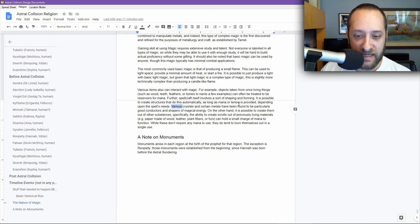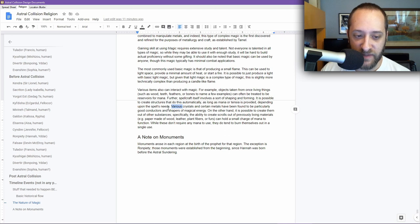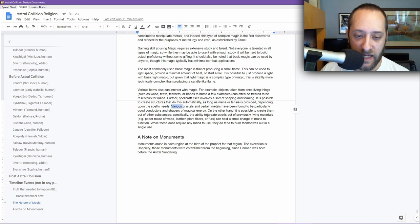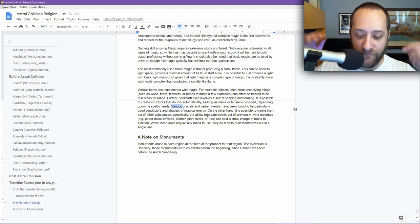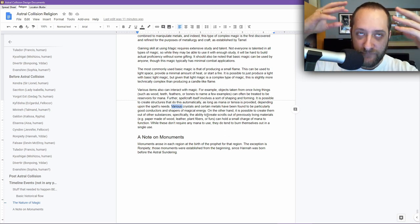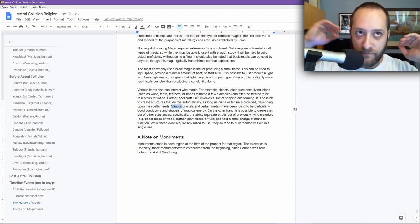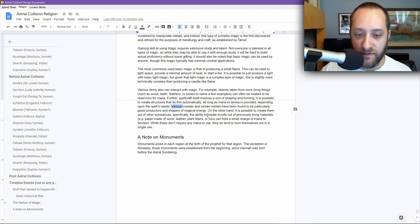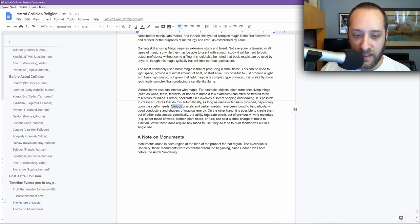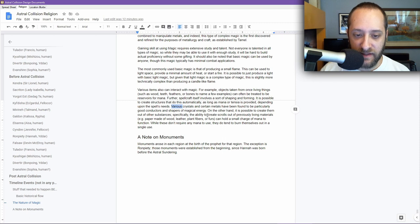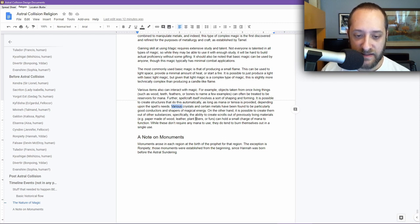That's a combination of tensia and mana that are used because it combines the arts. I have retroactively explained why my skills work the way they do. Various crystals and certain metals have been found to be particularly good conductors and shapers of magical energy. On the other hand, it is possible to create them out of other substances, specifically the ability to create scrolls out of previously living materials such as paper made from wood, leather, plant fibers, or furs. This would be taking fur and making a piece of cloth from it, for example, like wool. Or you can make cloth out of flax to make linen.